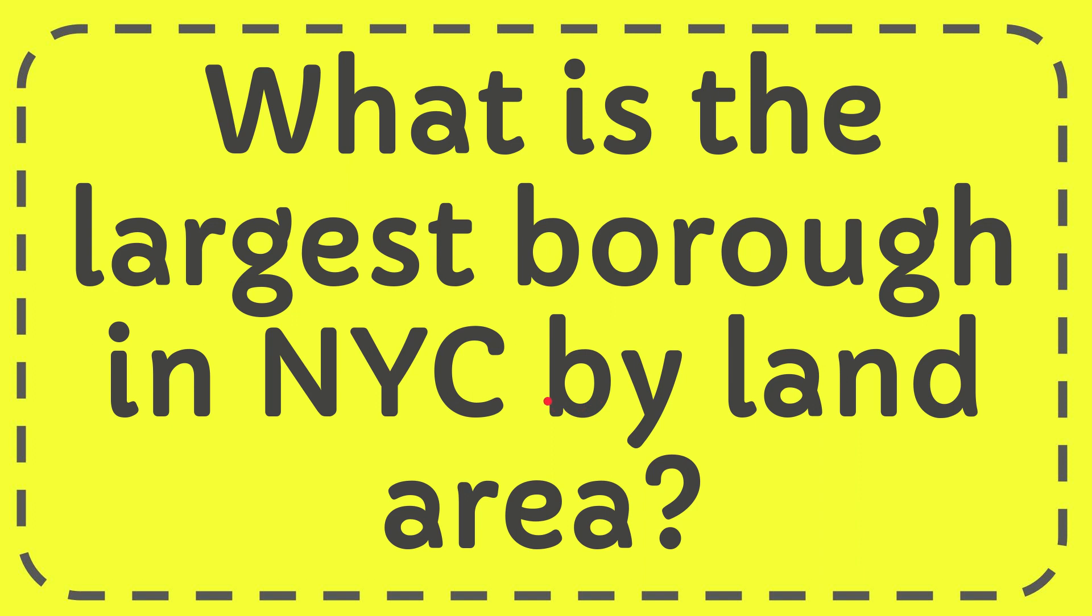In this video I'm going to give you the answer to this question. The question is, what is the largest borough in New York City by land area?